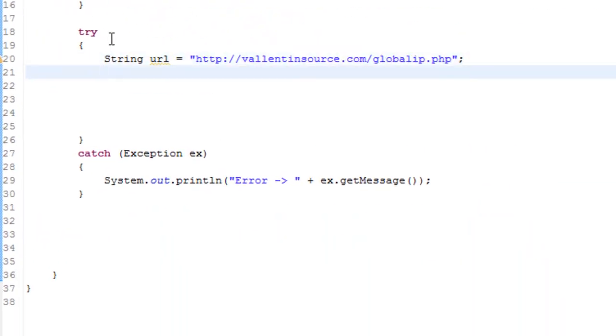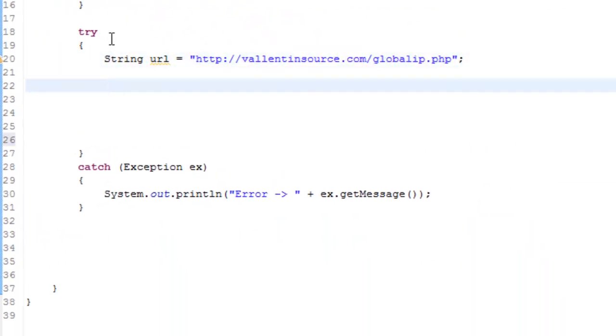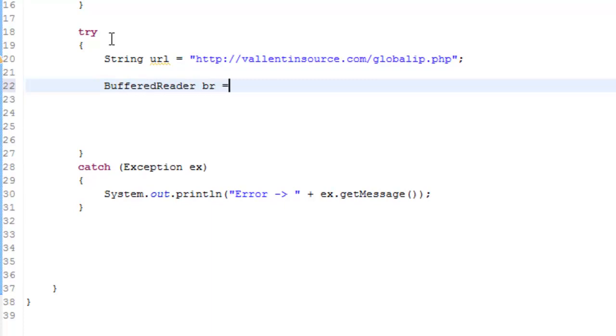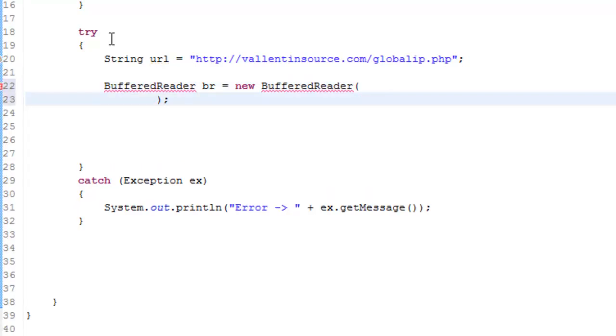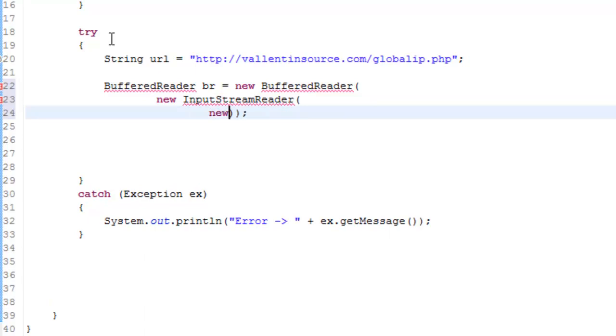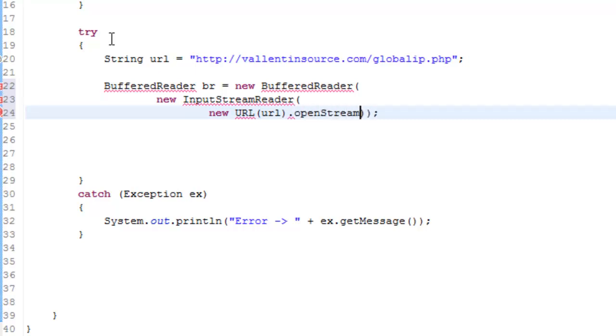You can always use that for getting global IP. I'm just going to make a BufferedReader br equals new BufferedReader parentheses and just skip to the new line. New InputStreamReader parentheses new URL parentheses url and then jump out of the first parentheses. Ending parentheses and then just say dot openStream parentheses.